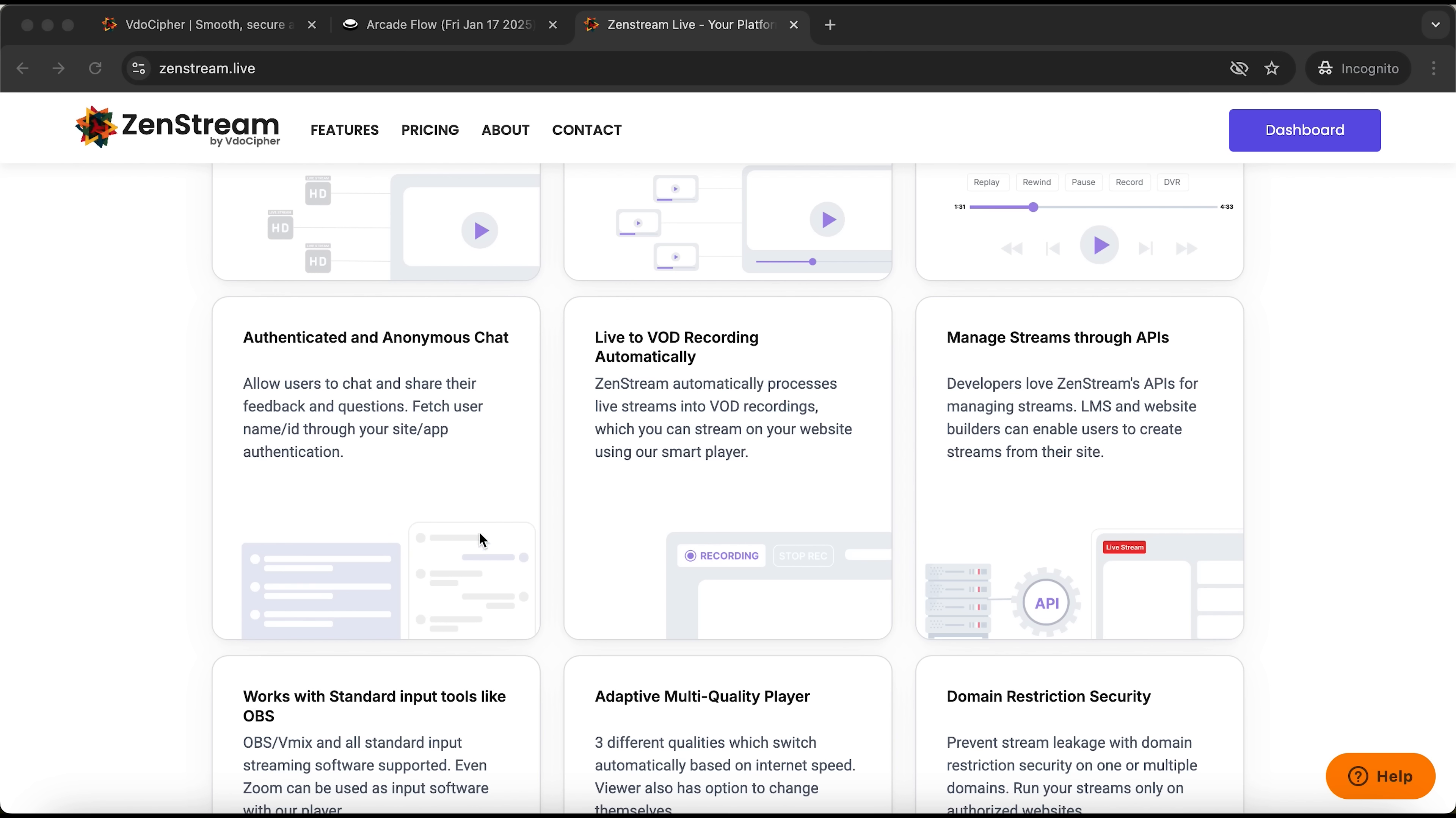Other useful features include customizable chat settings, instant VOD recording, and even full stream management through the API.